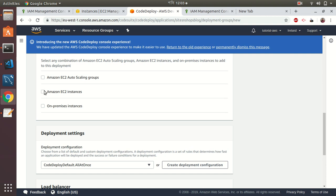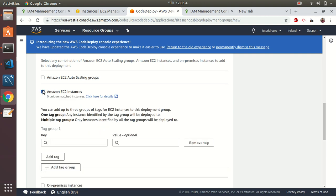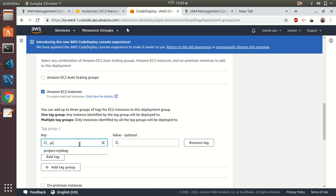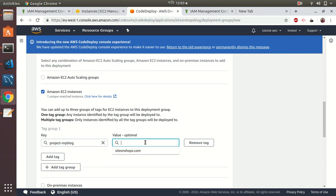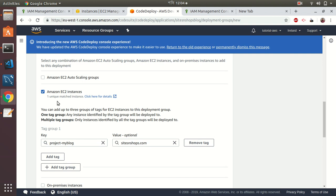Then I give the instance tags. This is important—please note this carefully. We are now going to link to an EC2 instance using the tags that we have created. The key that you have used in the EC2 instance should be given here—project, myblog, sites, shops. Using that key pair, the AWS CodeDeploy agent will deploy your codes to that corresponding EC2 instance. Here it says one unique matched instance. If there are multiple matches, you need to check that carefully.